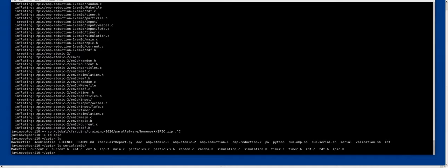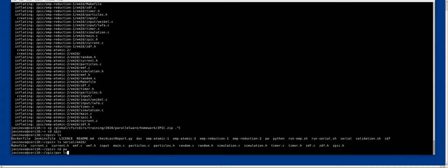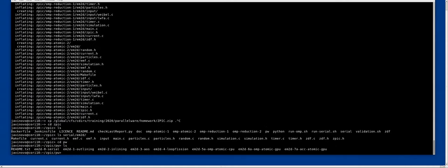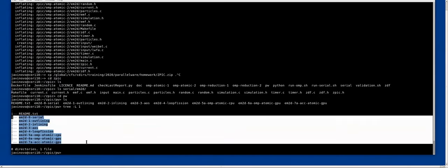You have also some OpenMP versions, but we will work with the pw folder, which is the one for this course. And here you have the different examples that were presented before by Manuel.